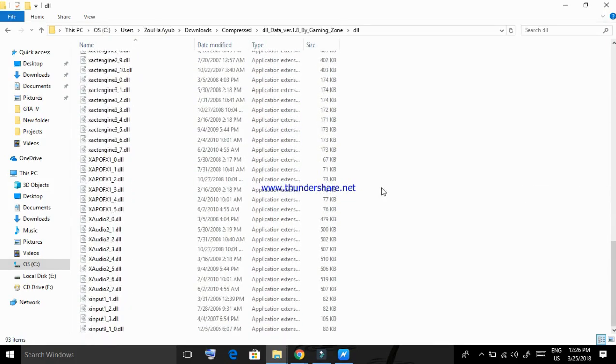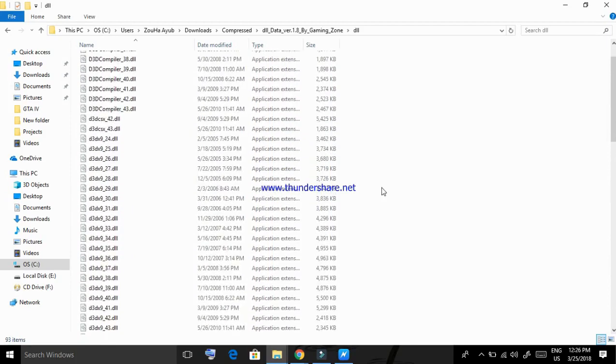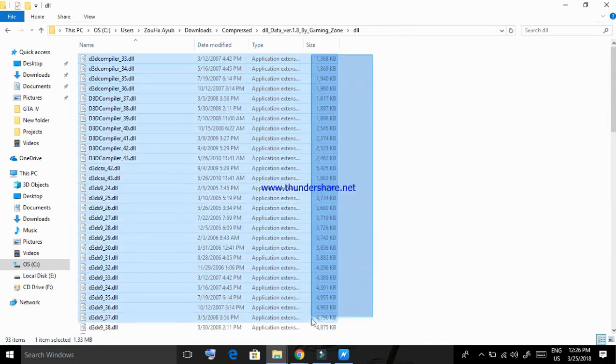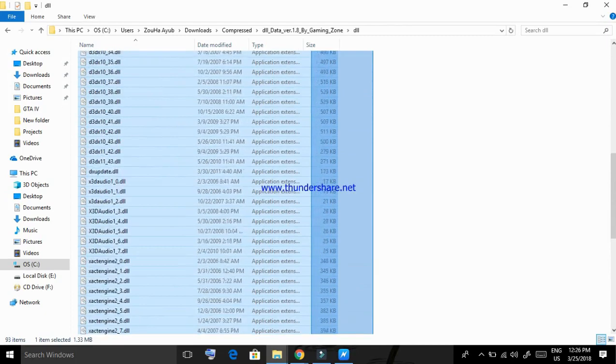Now all you have to do is copy all the DLL files you extracted and paste them in the game main directory folder.